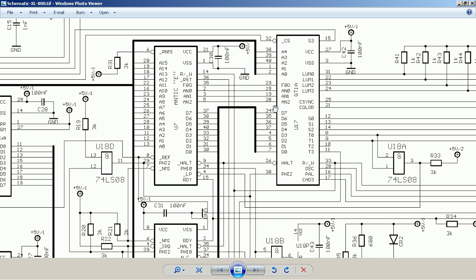Worth mentioning is that there are two versions of GTIA. One is called the CTIA, which was the very early one, and the second is called the GTIA. They basically do the same thing. The difference is that the GTIA adds a new control register that changes the interpretation of the bitstream in Hi-Res mode. So in the 320×192 pixel Hi-Res mode, you can switch that register and GTIA will use four bits per pixel instead of one, giving you either 16 colors at the same brightness, 16 brightnesses in one color, or one of the nine available color registers.